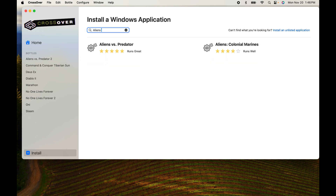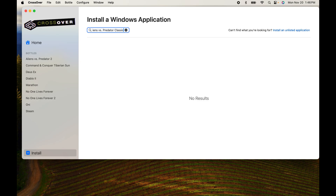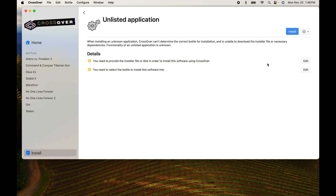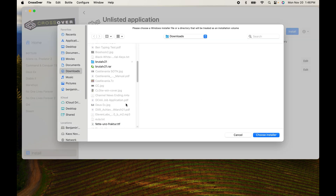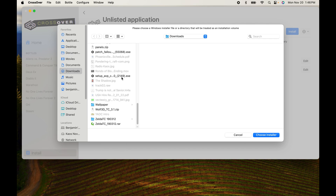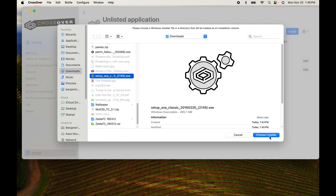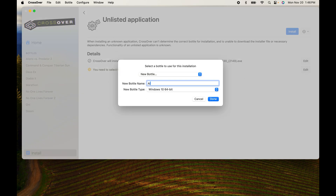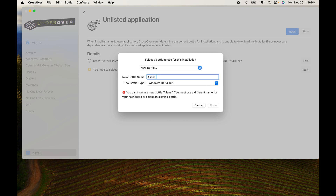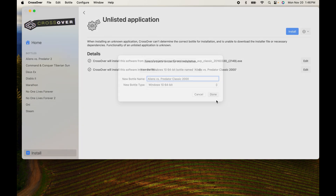Now that we have downloaded the installers, we're going to take a look at getting this installed. First of all, we need to make a bottle. That bottle is going to be Windows 10 64-bit. We're going to start the installation. While there will be a pause at the end of this installation, do not panic — that is DirectX installing the necessary files and drivers to keep the graphics running on this game.